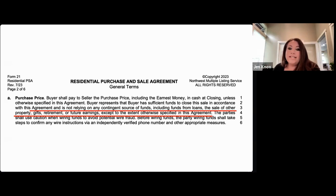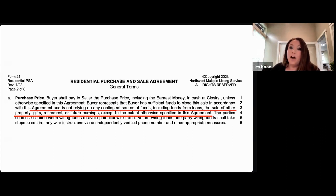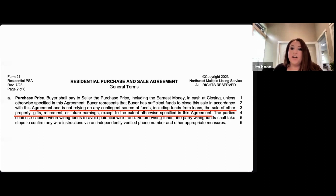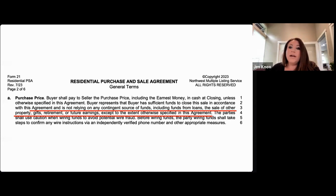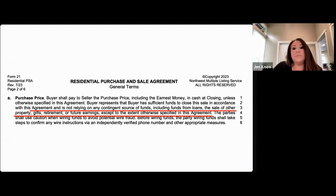What does contingent mean? The form says the buyer is not relying on any other source of contingent funds. The purpose of the 22EF is to document the disclosure of where 100% of the funds needed to purchase are coming from — and 100% means the full purchase price and any closing costs that apply.